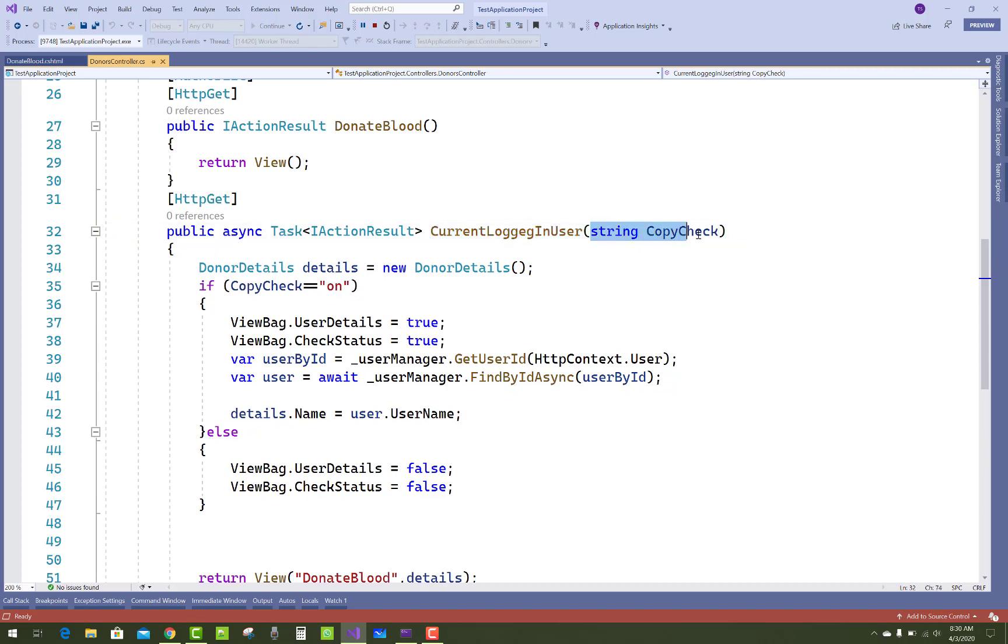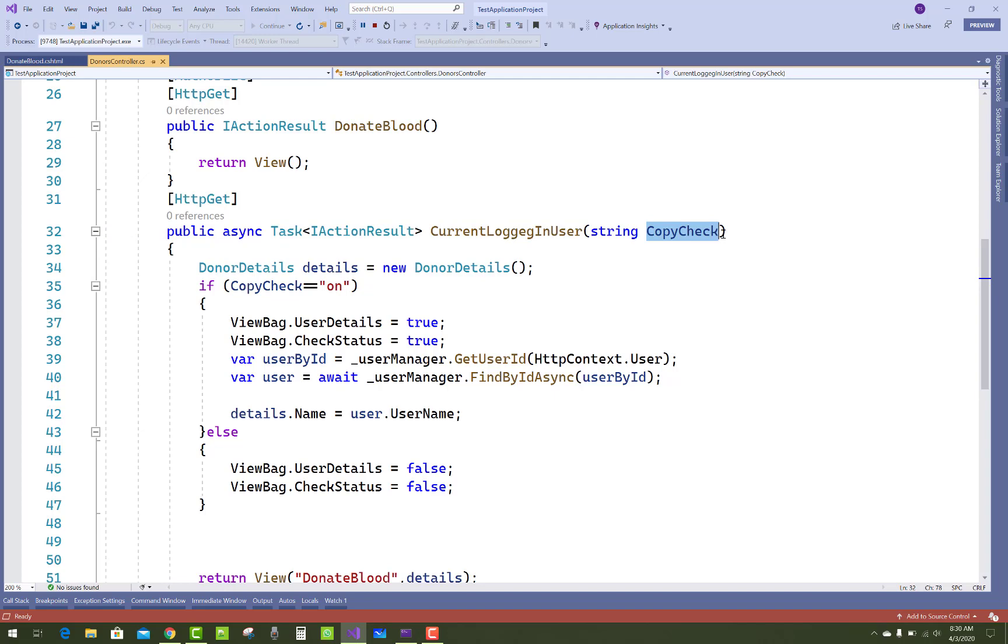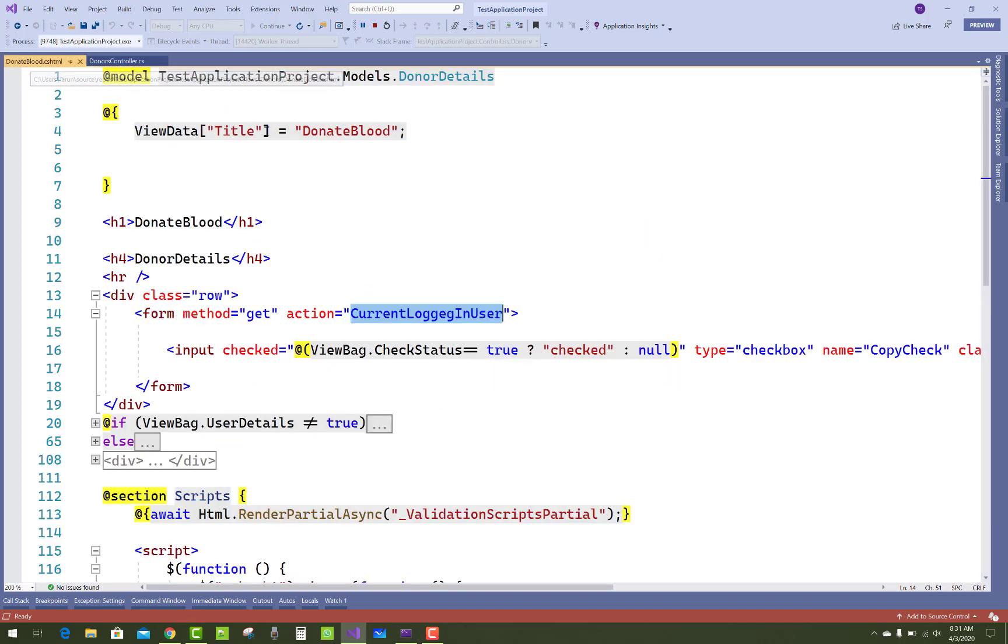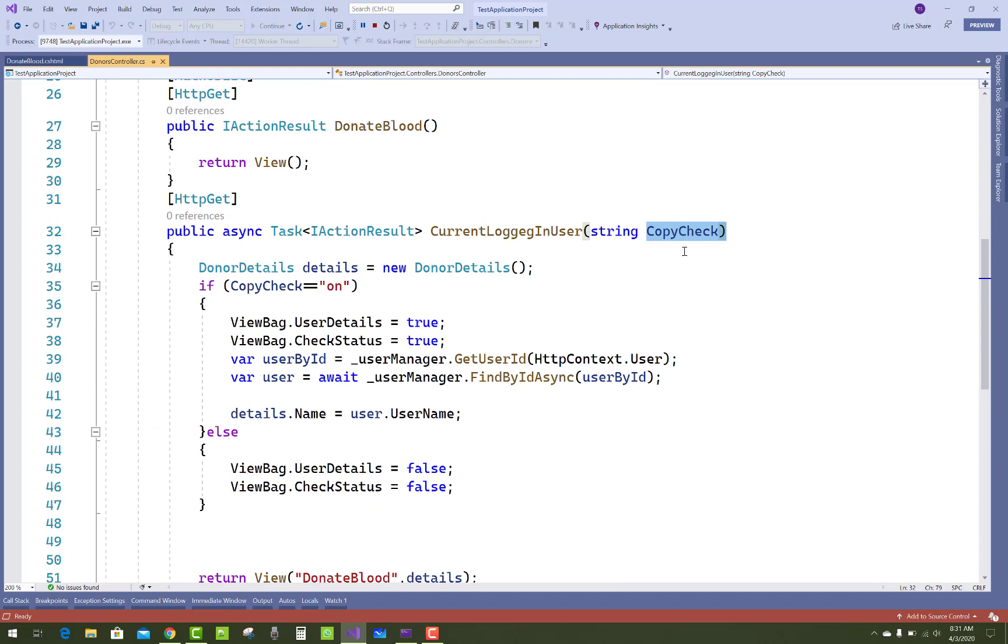Here we have string copyCheck. CopyChecked is the name of the checkbox. In the checkbox we get on and off values. So if copyCheck is on, then ViewBag.UserDetails is true.